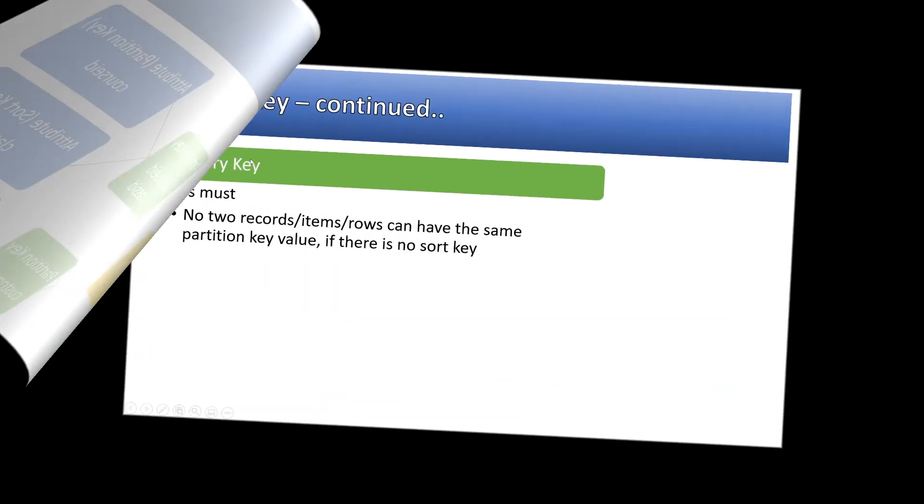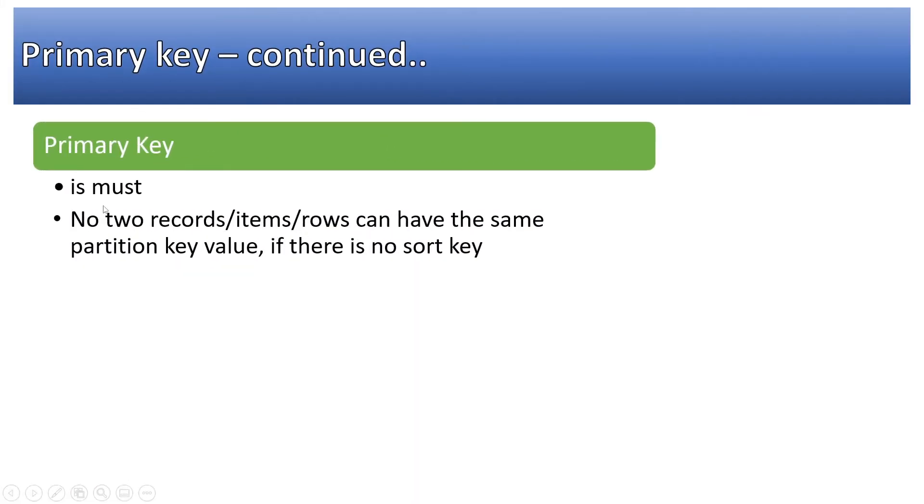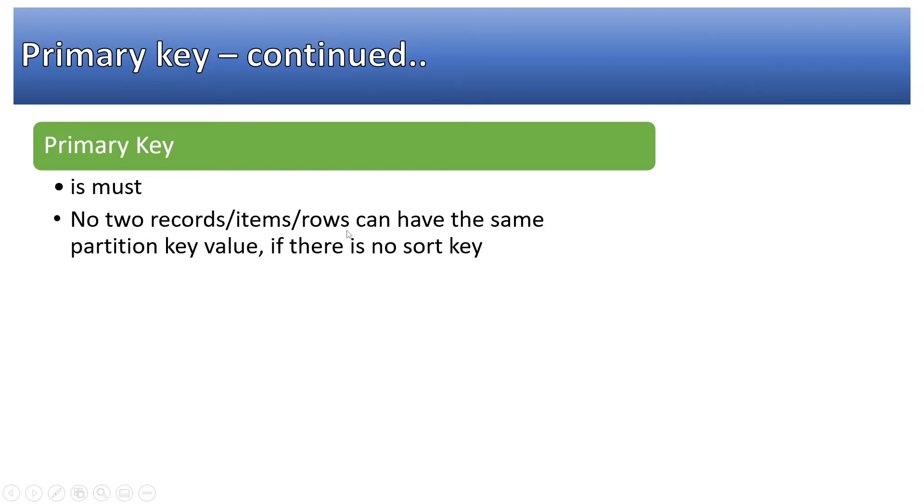Primary key is a must in the table. Please note that no two records, items, or rows can have the same partition key value if there is no sort key. It is must as well as it should uniquely identify. In case there is no sort key then two records cannot have the same primary key.